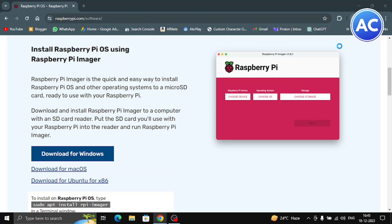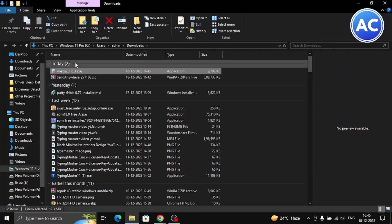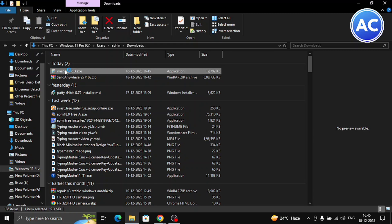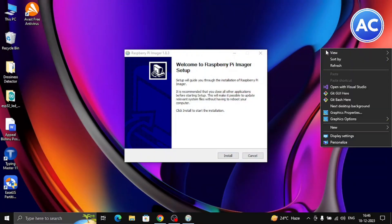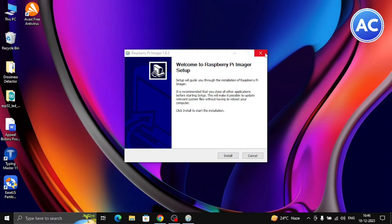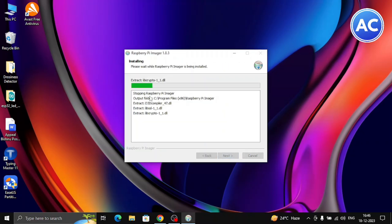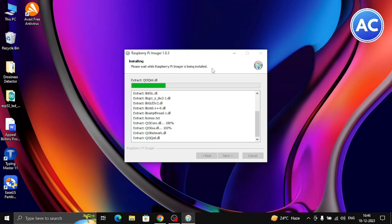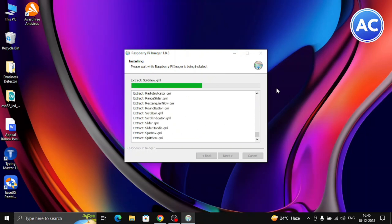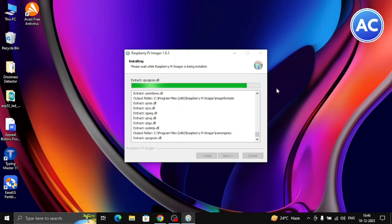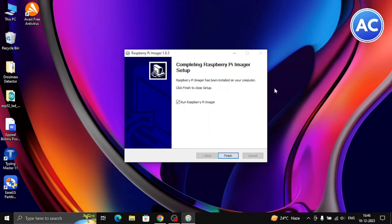Now go to File Explorer, find the Imager, and double-click on it. Allow it and close any prompts. By the way, these steps are for Windows — you can follow a similar process for Mac and Linux. Click Install; it will install the Imager quickly as it is a very small software. Click Finish when done.